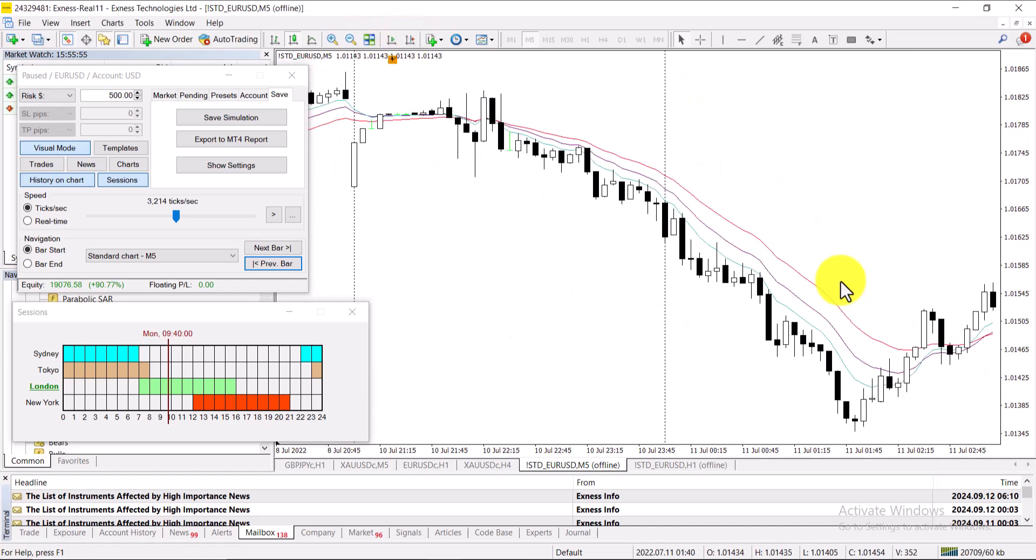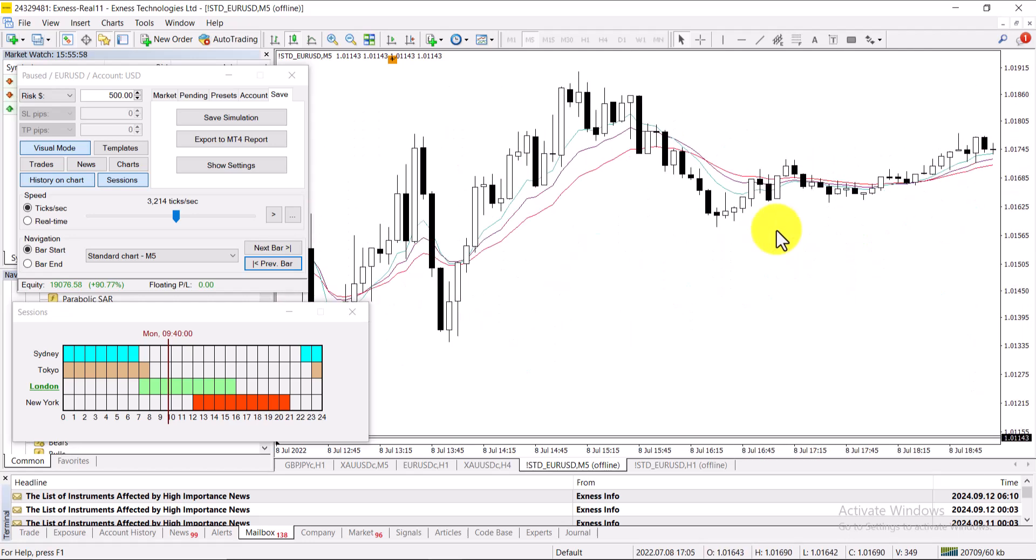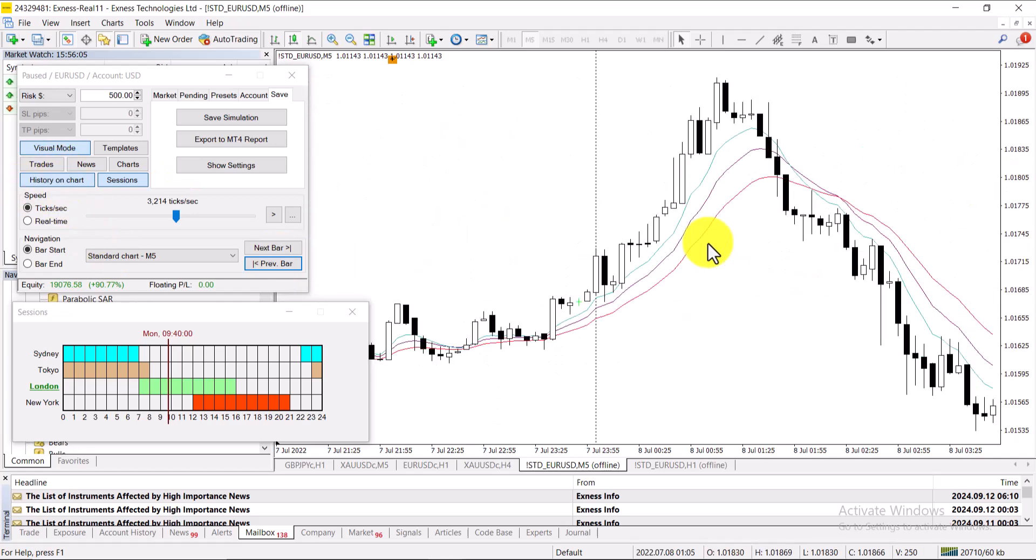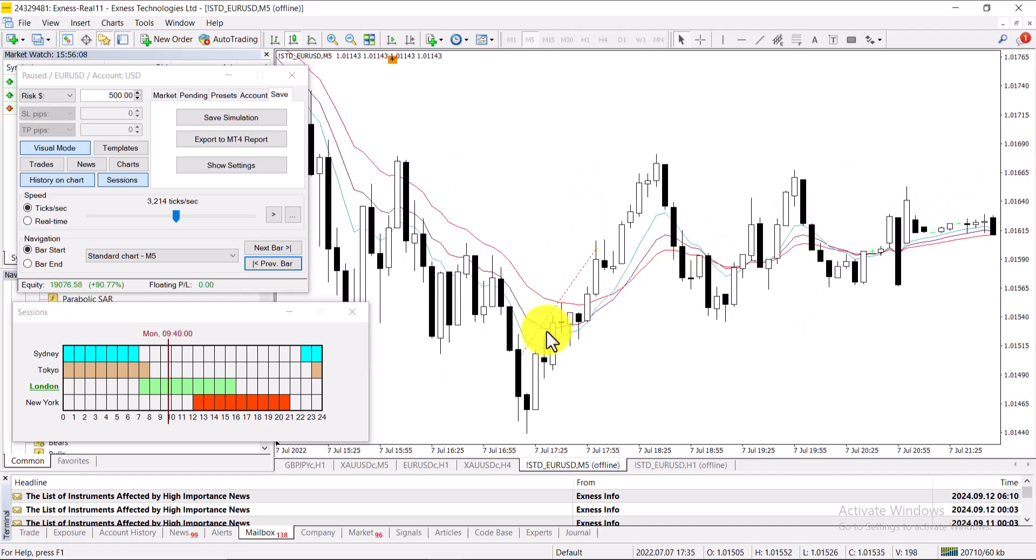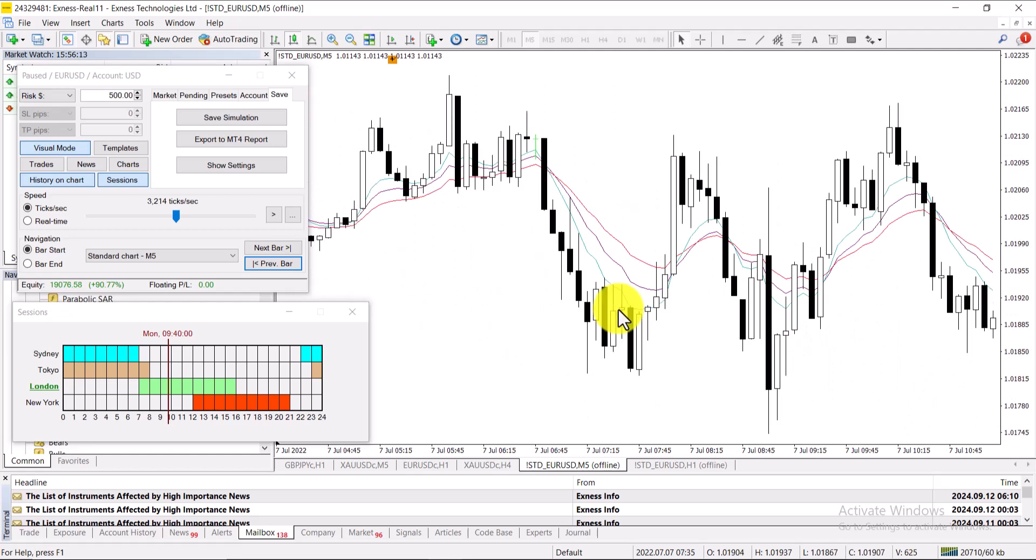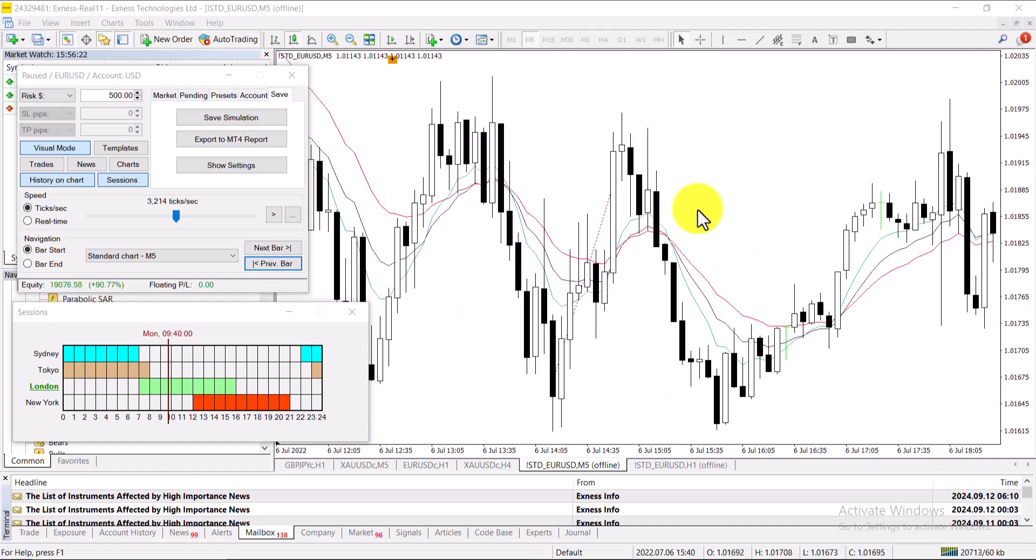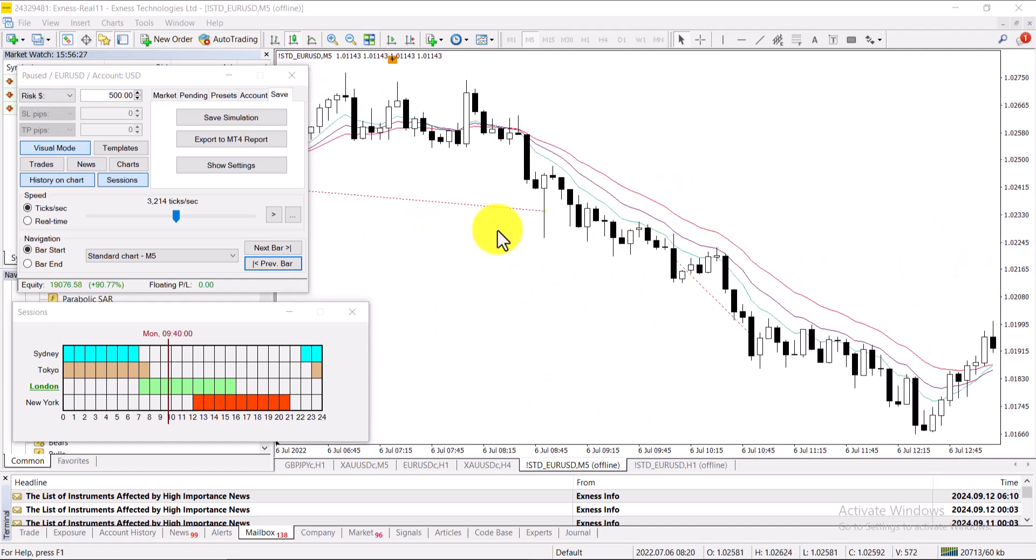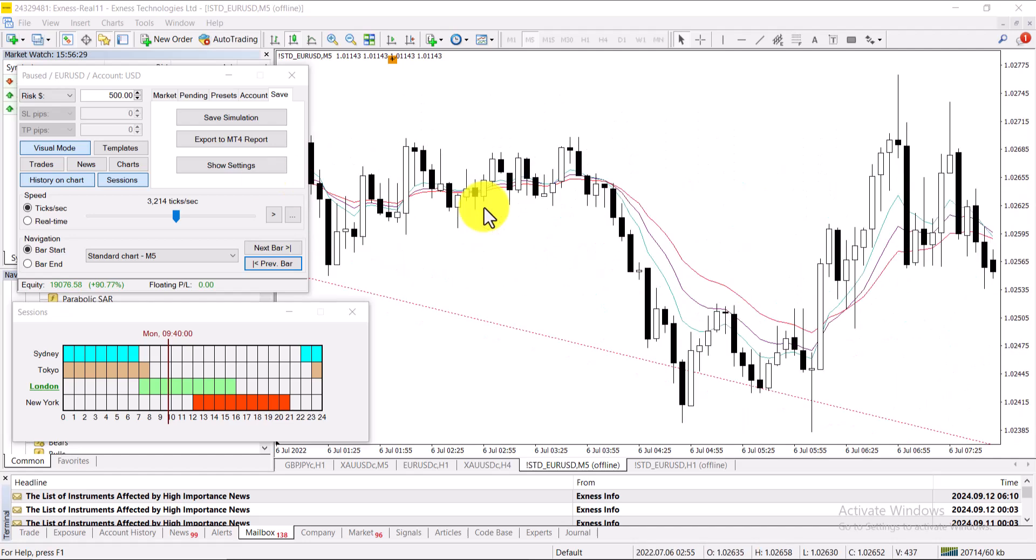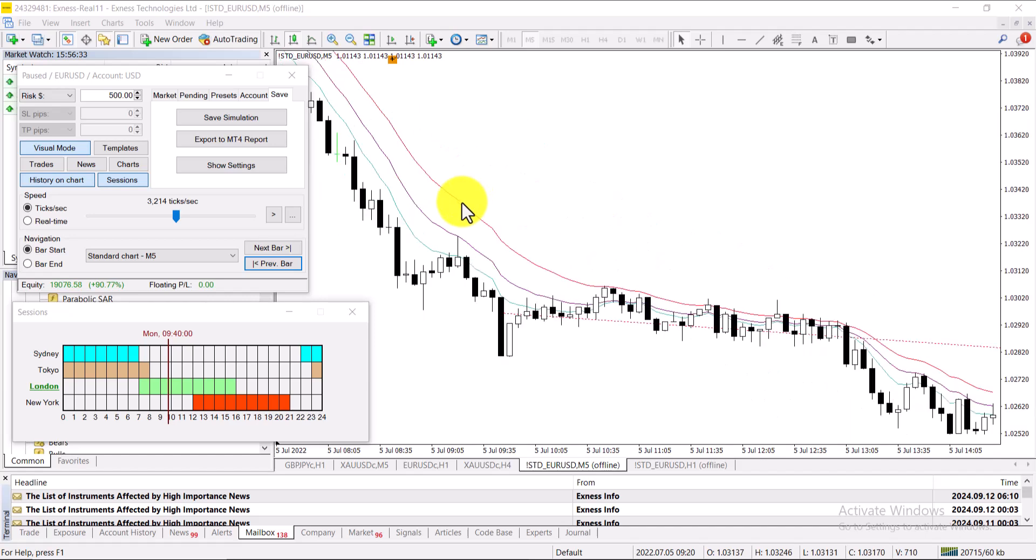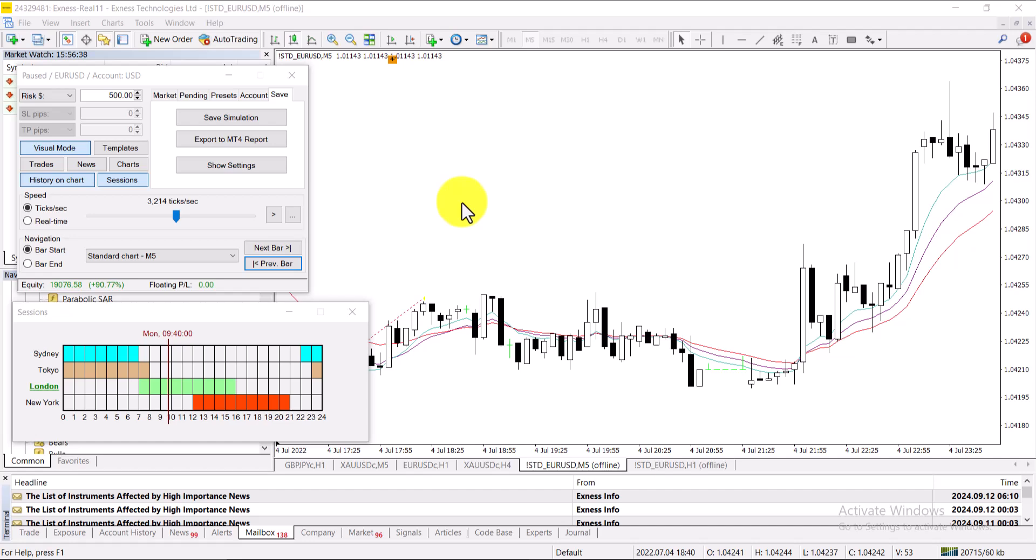So you can also see the charts. This is a stop loss, you can see previous data, but you can see this was also the stop loss and this was also the stop loss. This was the profit, this was another profit that I have taken.